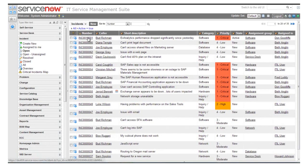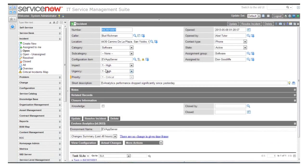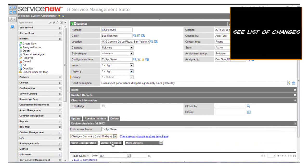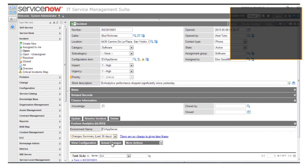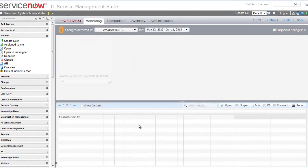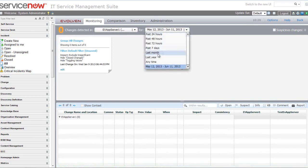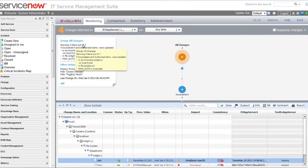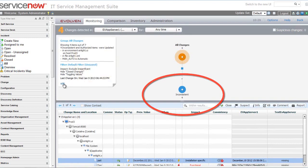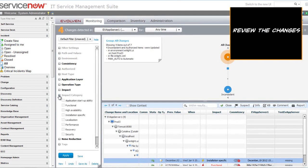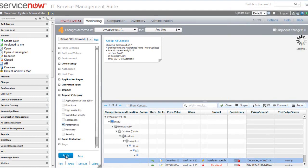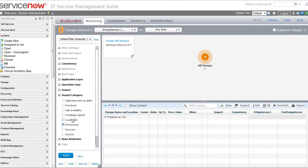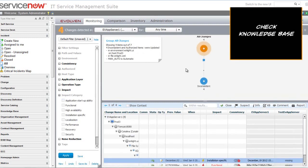Once we have detailed change information, we can use it for incident investigation. For example, if an incident is reported about a performance issue with our application server, one of the things we can look at is the list of changes associated with the environment we are investigating — to see what changes happened and whether any could be related to the issue. We see the seven detailed changes implemented, with four significant ones not yet confirmed. We can open a filter and look for changes directly related to performance using our knowledge base, though the knowledge base may not show a direct association.